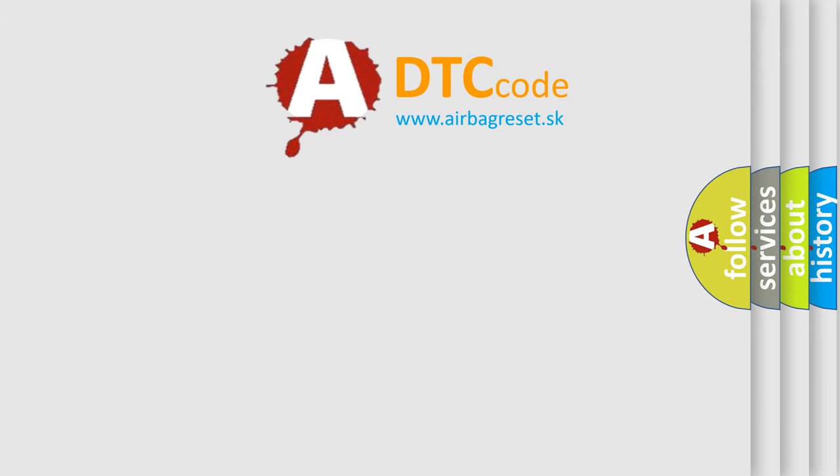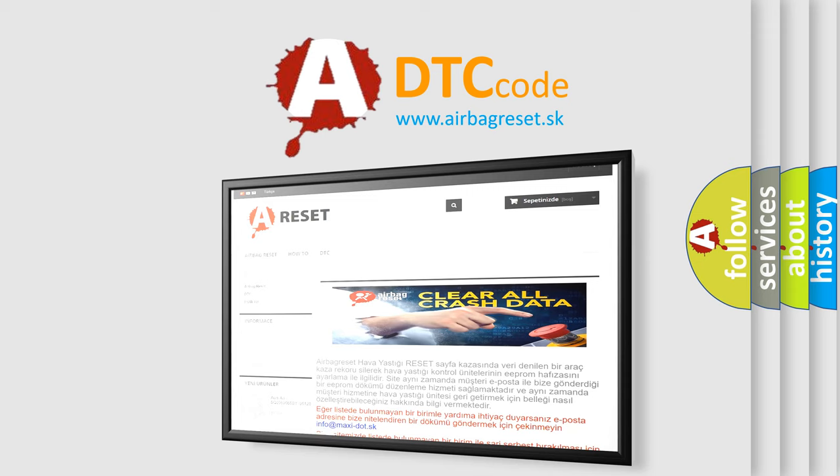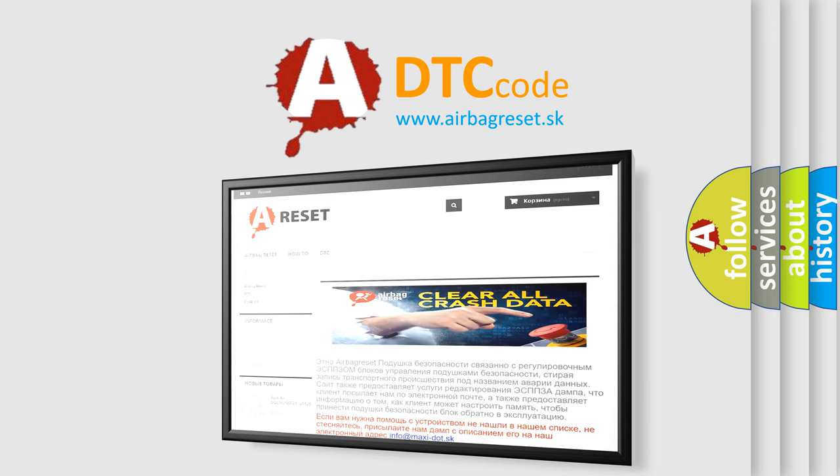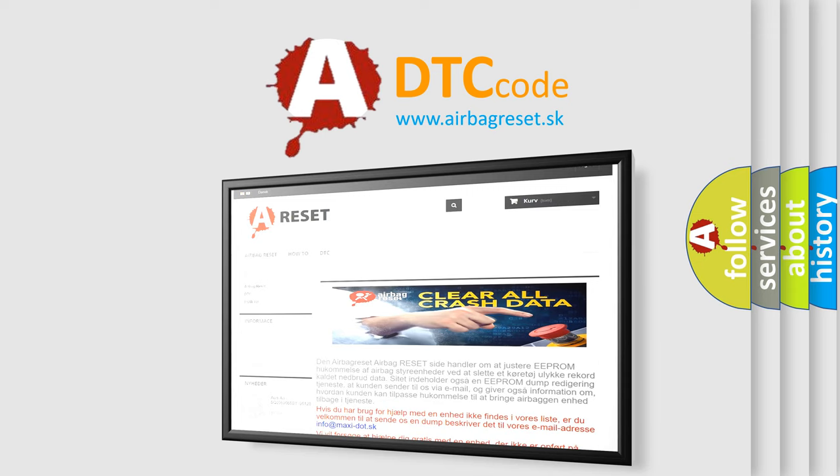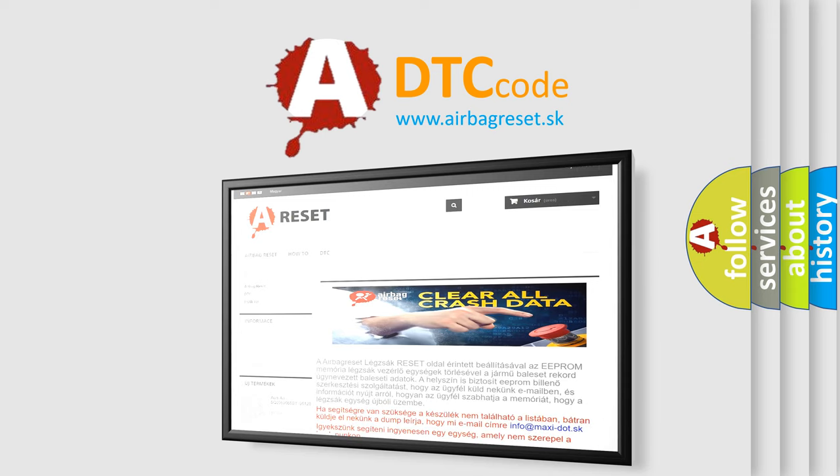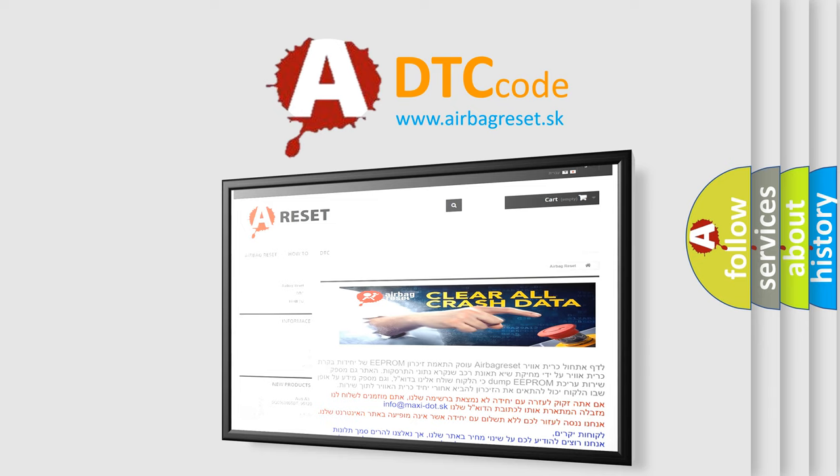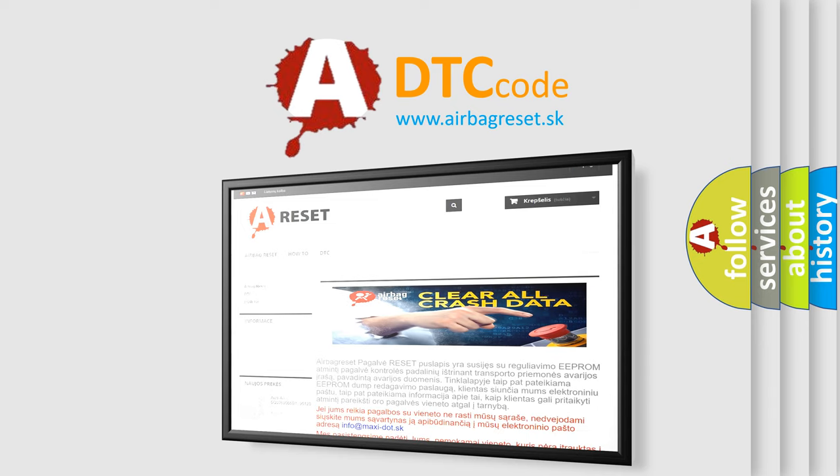The Airbag Reset website aims to provide information in 52 languages. Thank you for your attention and stay tuned for the next video. Bye.